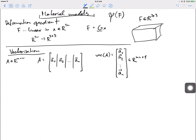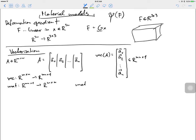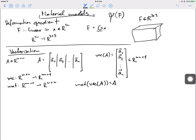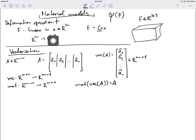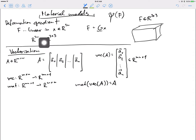There is an inverse operation called mat — or back-vectorization — which takes an MN-by-1 vector back to an M-by-N matrix. So mat(vec(A)) just gives back A; it reshuffles the pieces back into matrix form. You of course need to know the dimensions you're working with. We are going to use this to convert the three-by-three deformation gradient into a nine-by-one vector, so instead of dealing with a tensor, we get a regular matrix.